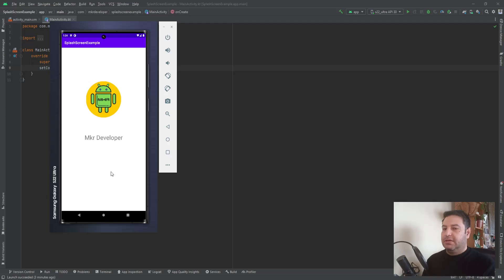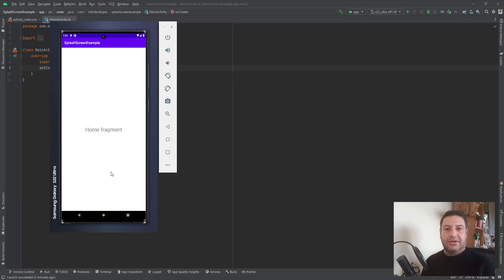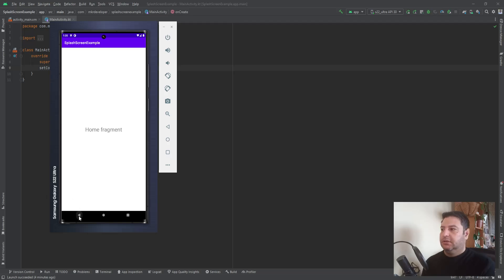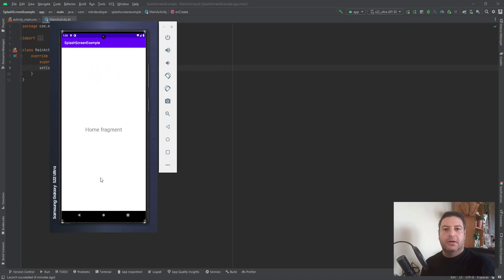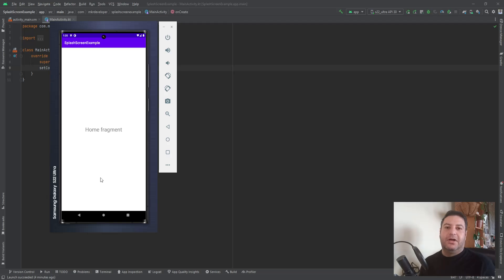In this video we are creating this application together with nice animation and using the Navigation Component to navigate from the splash fragment to the main fragment, which is the home fragment. Please hit the subscribe button if you haven't subscribed to the channel, and let's get started.